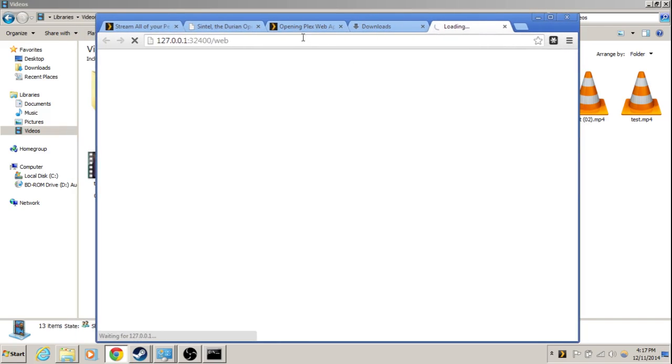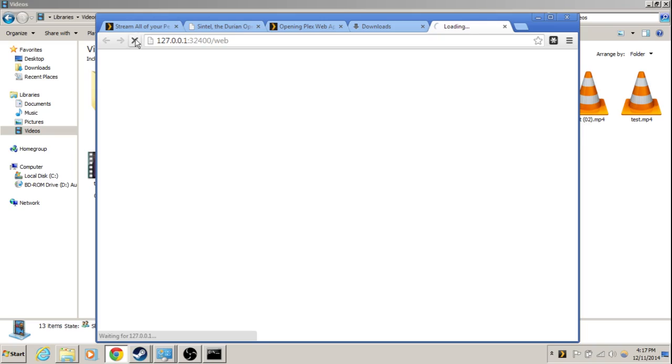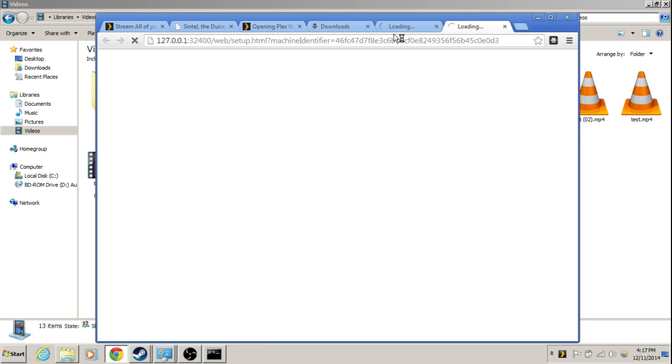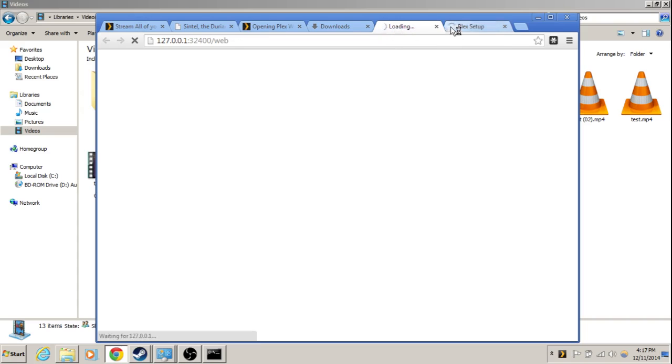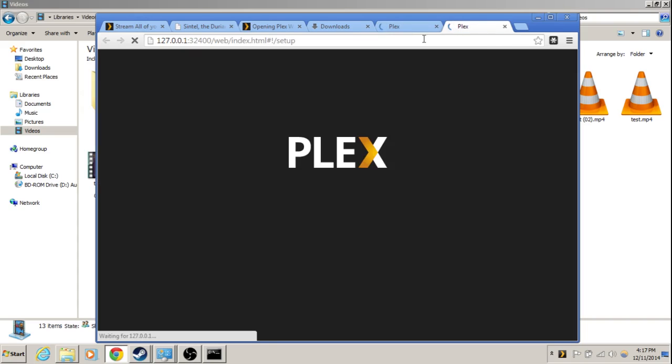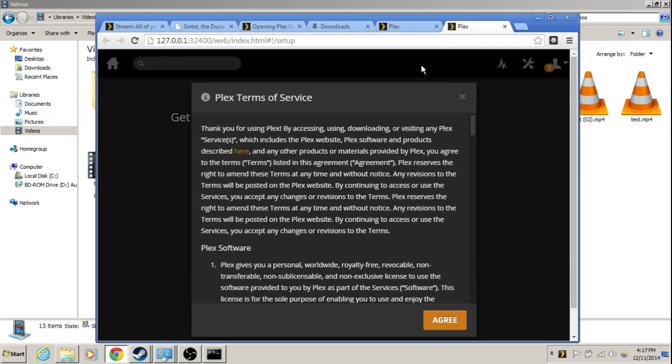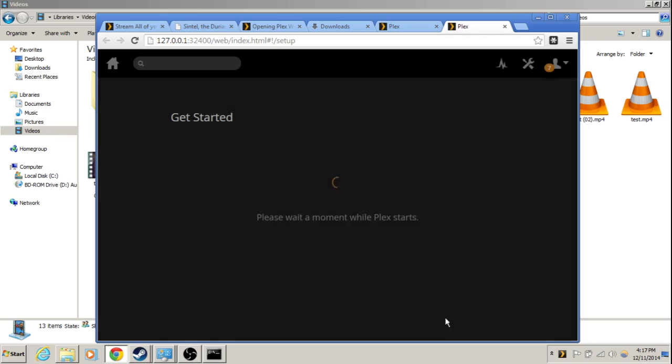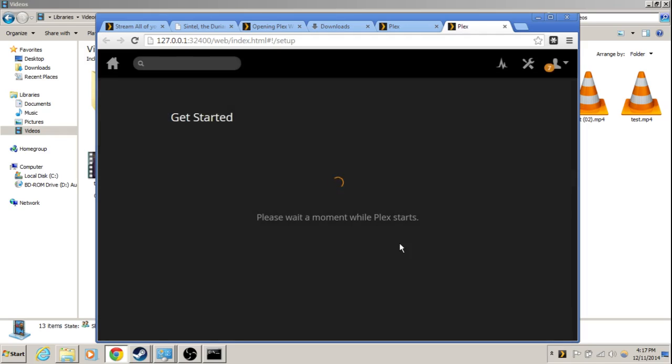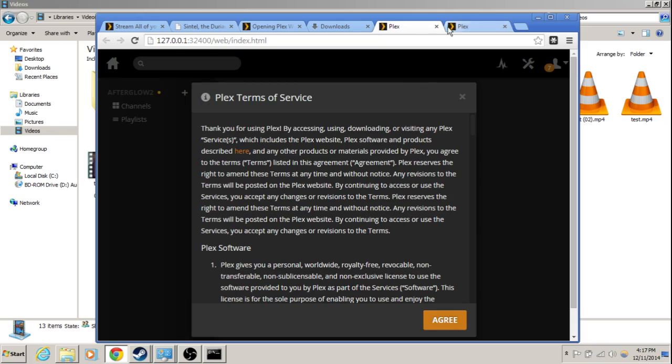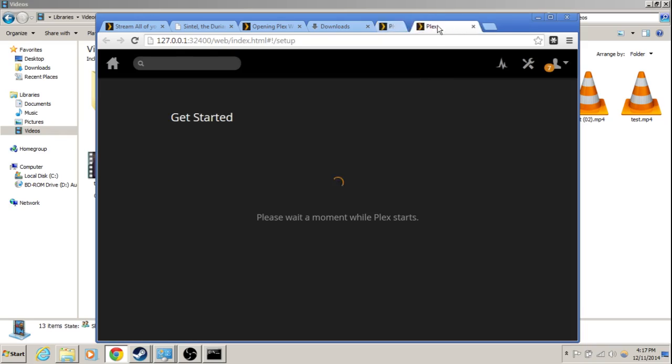The first thing we're going to do is add some media to our server. Since it's already running, that was quick and easy. Let's wait for it to load for the first time. It may take a little bit longer. Let's try to refresh it. So here's the first time it comes up with a setup window. It'll ask you to agree to the terms of service. Just go ahead.